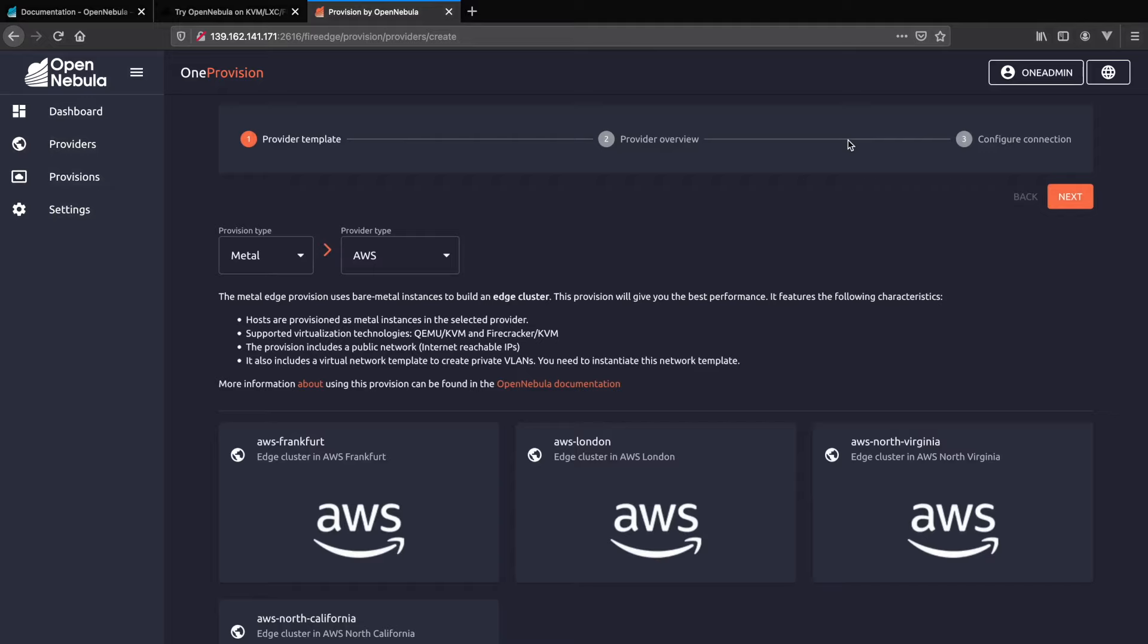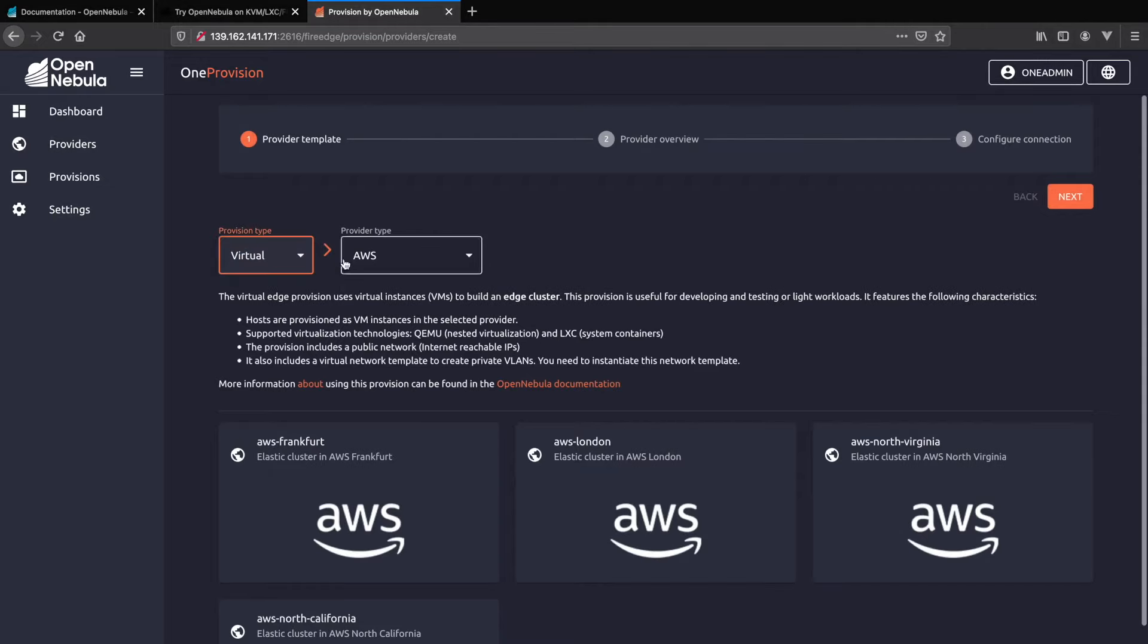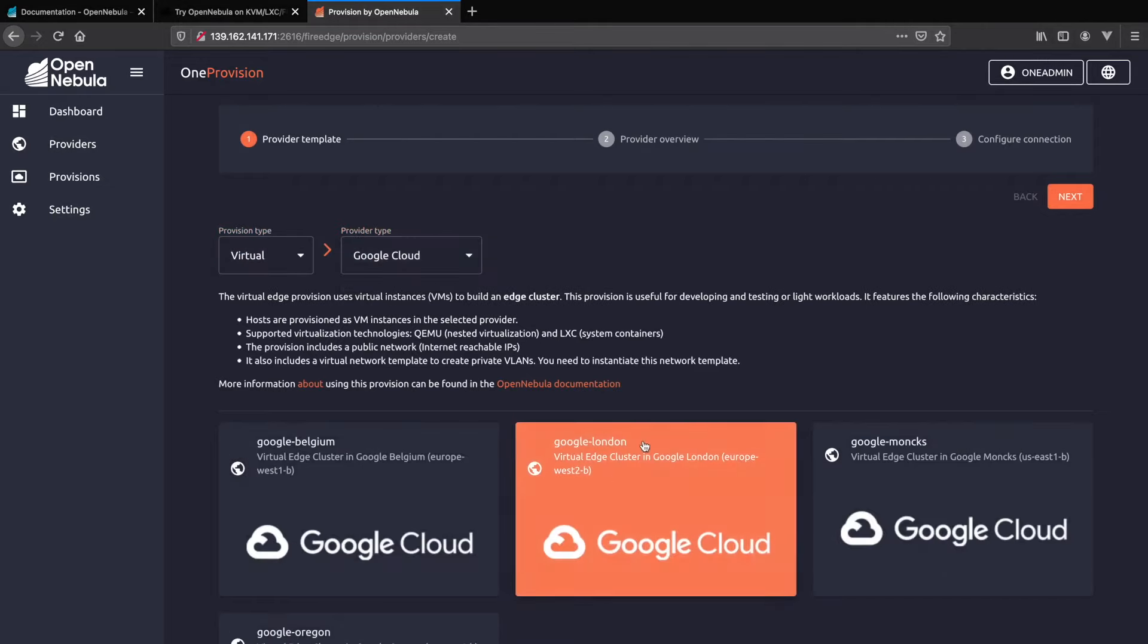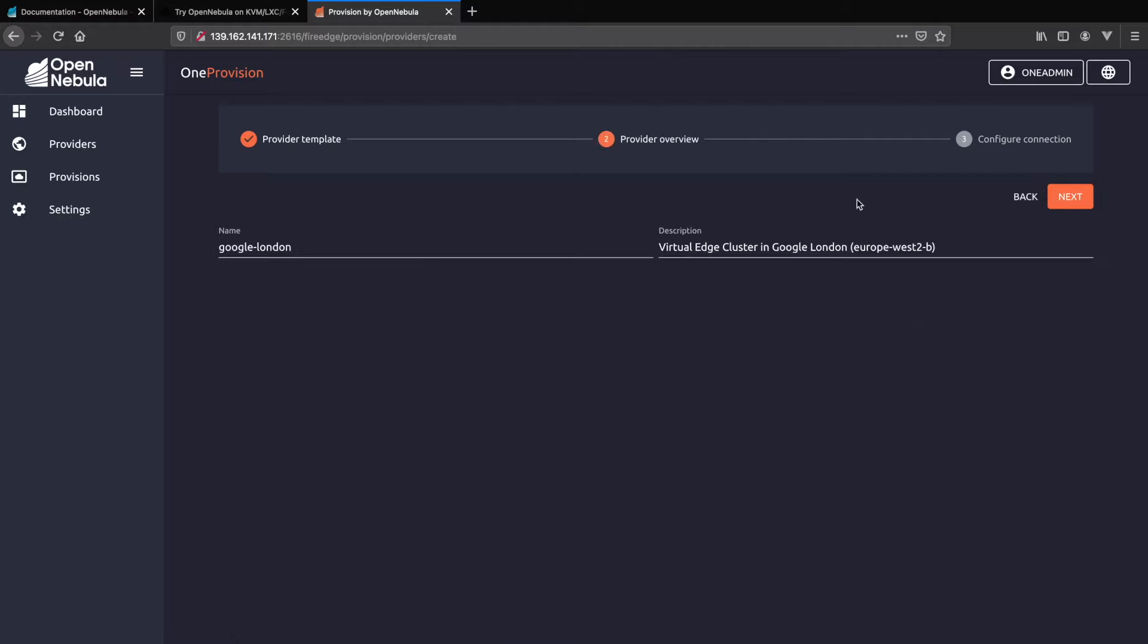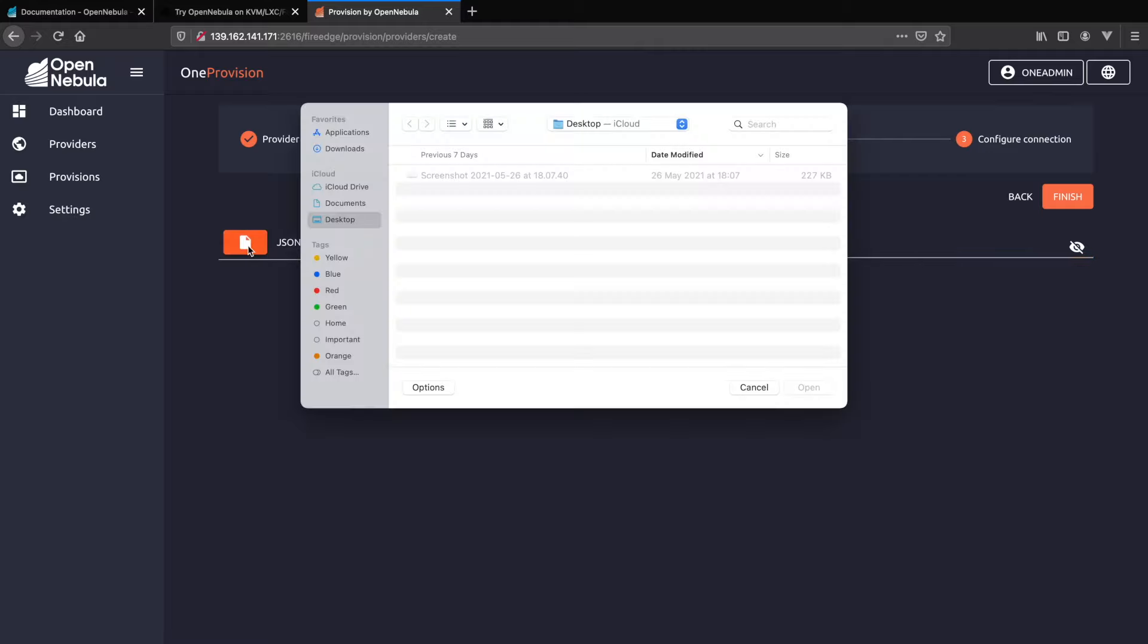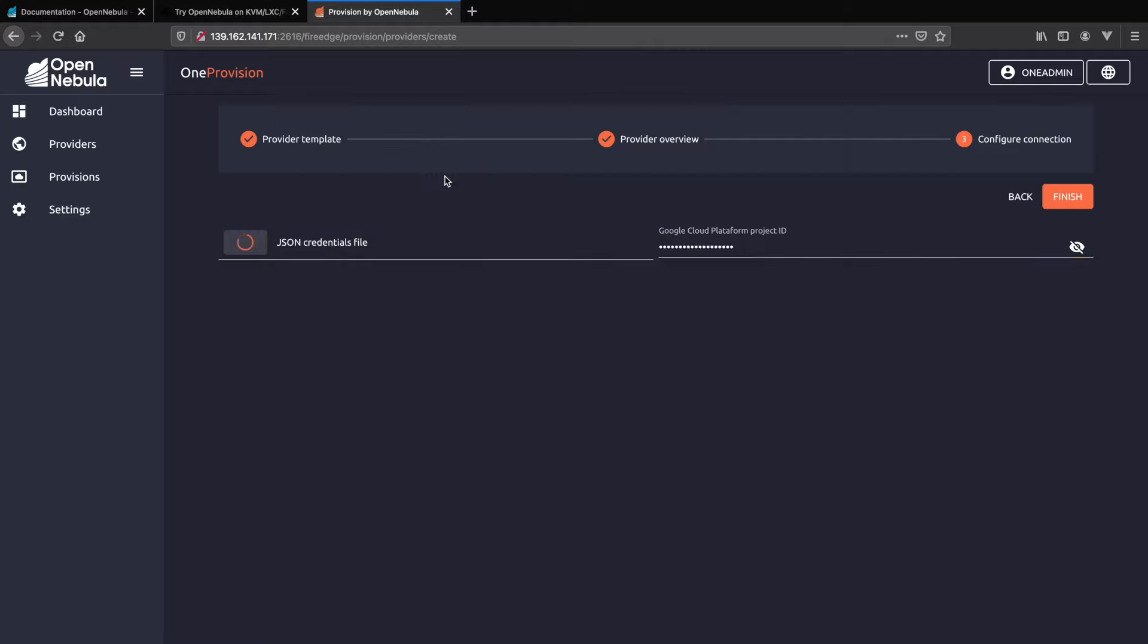Our third and final provider today will be Google Compute. We're going to be adding virtual resources in London. Again we follow through the wizard. At the end we add in our platform ID and upload our credentials file. All of this can be found via the Google Cloud dashboard.